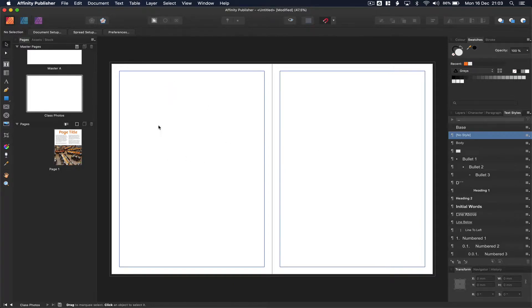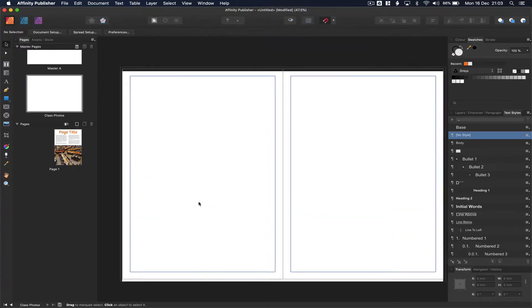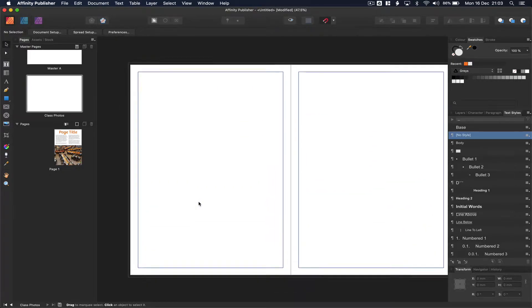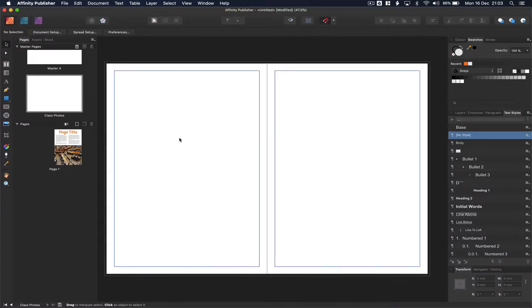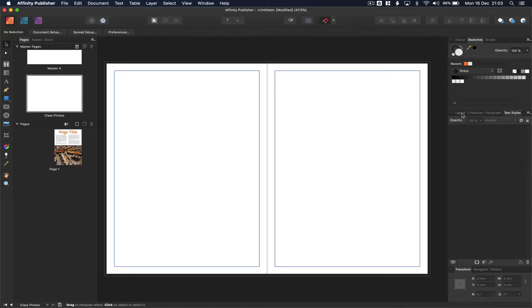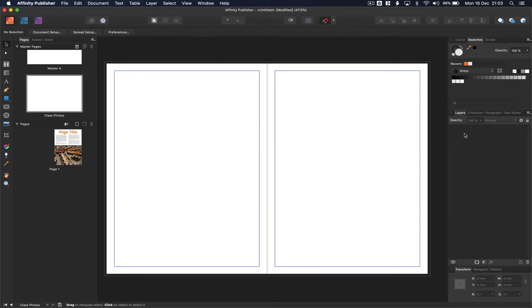We know that we're in the master page because there are no other pages here and you can also see that it's highlighted here. Let's do a couple of things just to set our page up. I'm going to go to the layers, making sure that we've got the layers visible because we're going to be working on locking some things so that they don't move.